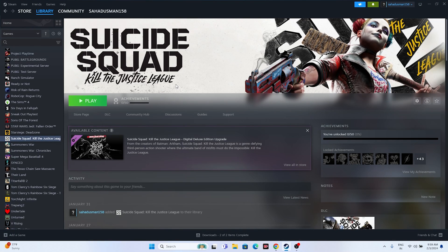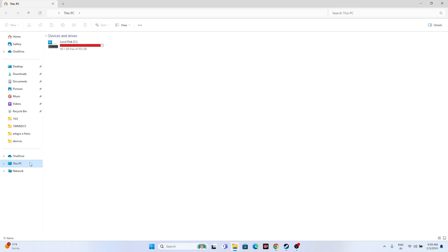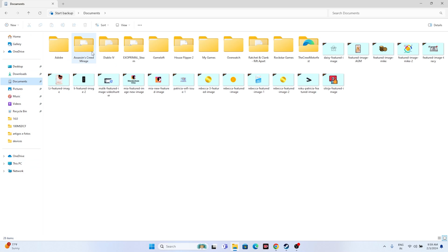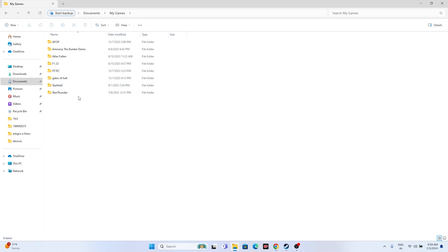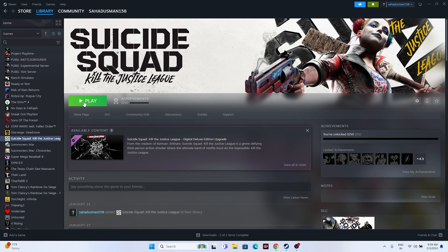The next fix is to delete the saved game file. Open File Explorer, navigate to This PC, go to Documents, and find the My Games folder. If you find a Suicide Squad folder there, delete it. Keep in mind that doing this will cause you to lose all your game progress. Afterwards, try launching the game again.